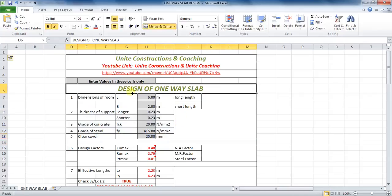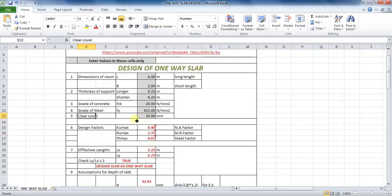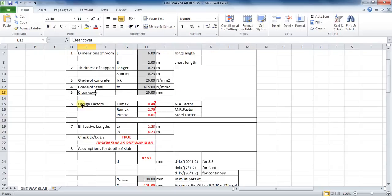To design this slab in Microsoft Excel, make a table with: dimension of room, thickness of support, grade of concrete and steel, and clear cover. The first step is to calculate the design factors.